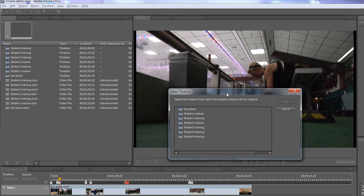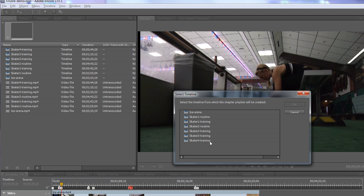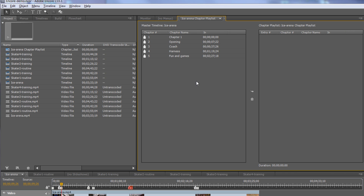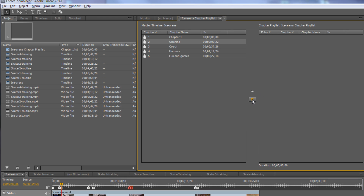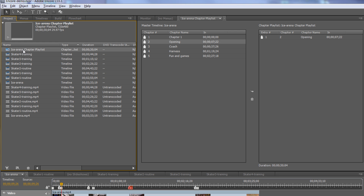To create a chapter playlist, go to File, New, Chapter Playlist. It opens the Select Timeline dialog box. The only timeline we've added chapters to is Ice Arena, so double-click that. That opens a dialog showing all the chapters inside that timeline, and you can put selected chapters into the playlist. We're going to make four playlists with one chapter per playlist. I'll use the four chapters I added, skipping the default chapter one. I double-click to add a chapter to the playlist, and the chapter playlist now shows up inside the project panel with a little blue icon.